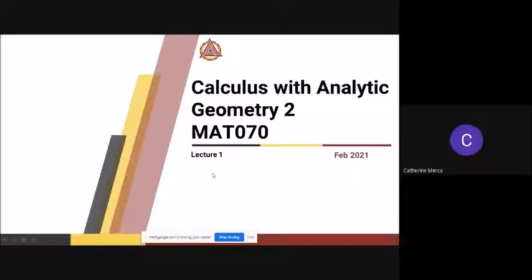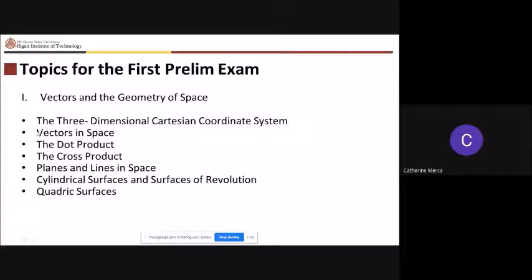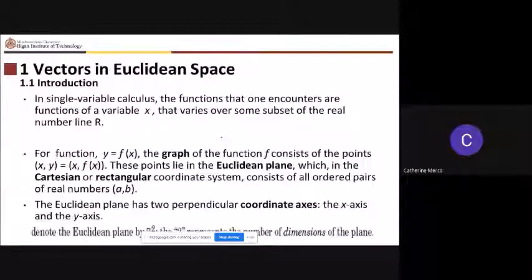We are going to discuss vectors and the geometry of space this time, so we'll start with vectors in space. You know what a vector is, so we're going to start first with vectors in space.